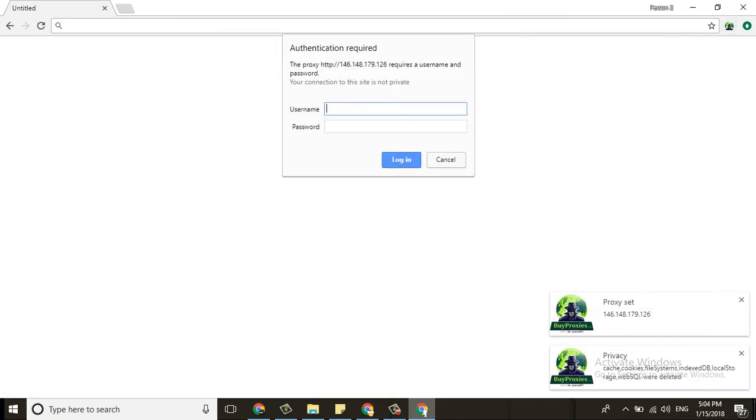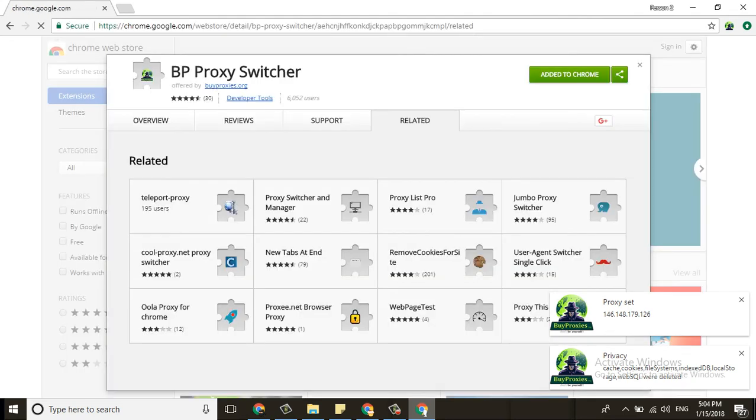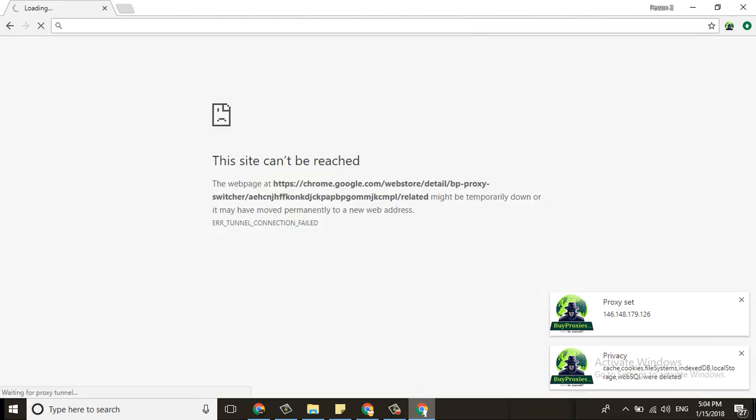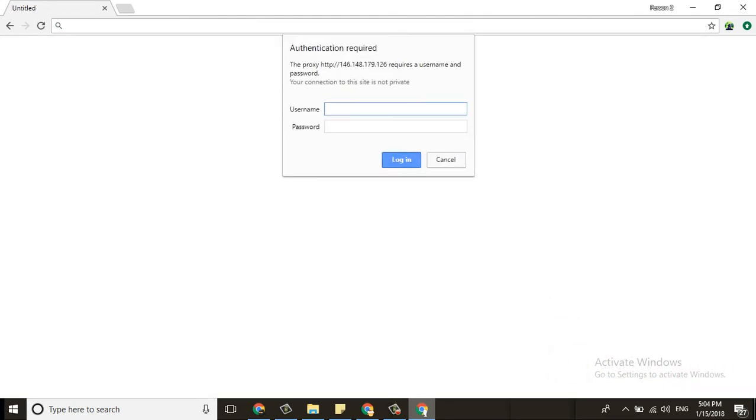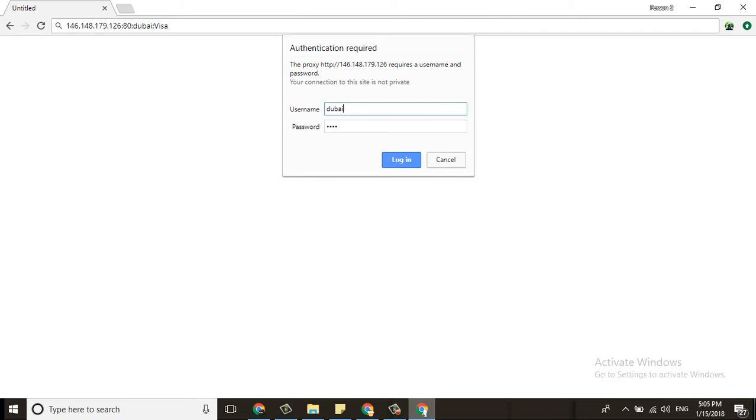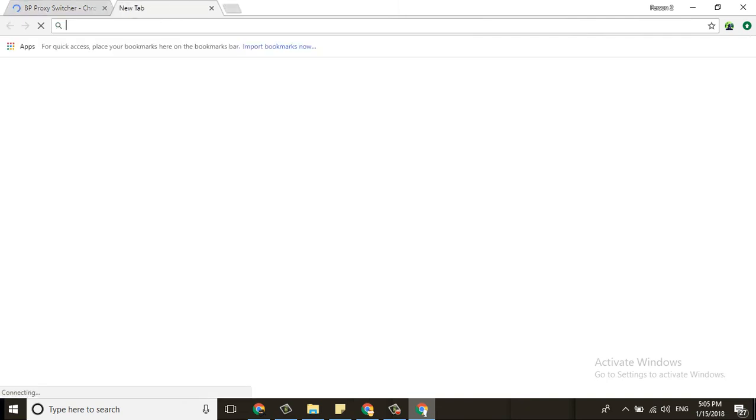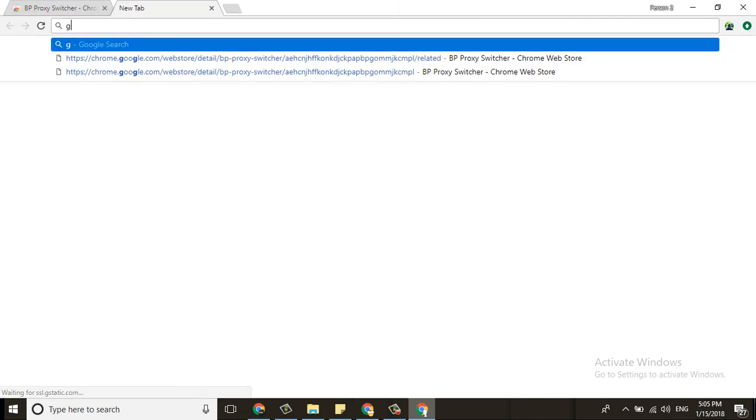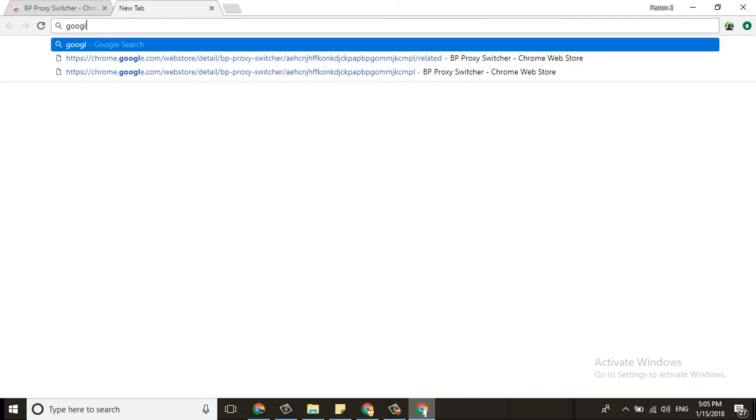The IP is ready. You need to cancel here and add the username and password, then login. Now this browser is ready to use. I'm going to open Google.